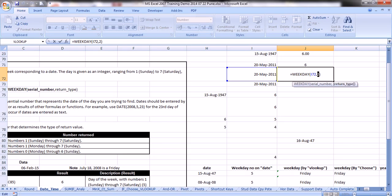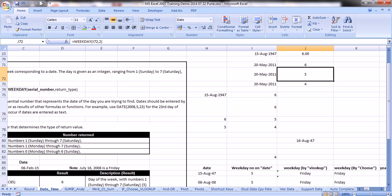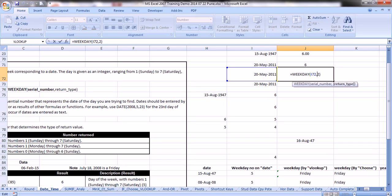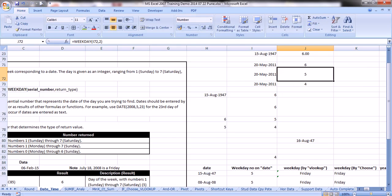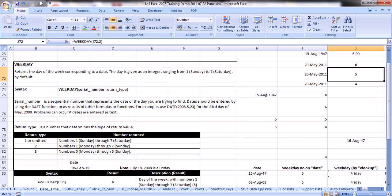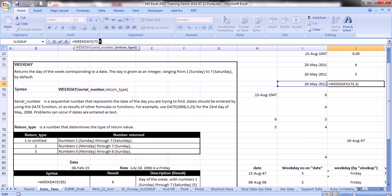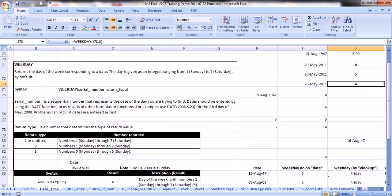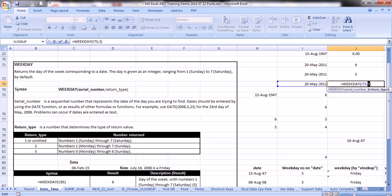With return type 2, since we start from Monday: Monday=1, Tuesday=2, Wednesday=3, Thursday=4, Friday=5 — the 5th day is Friday. With return type 3, Monday starts at 0, so Tuesday=1, Wednesday=2, Thursday=3, Friday=4 — the result 4 also indicates Friday. In all three cases, the date 15th August 1947 correctly resolves to Friday.